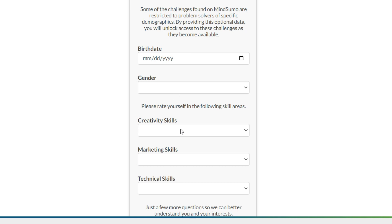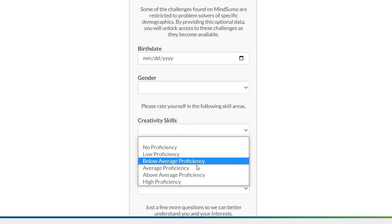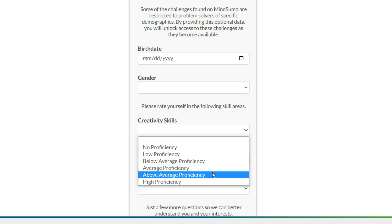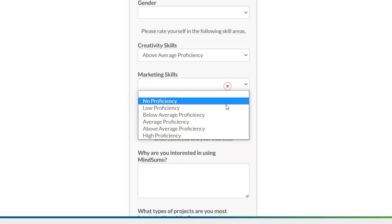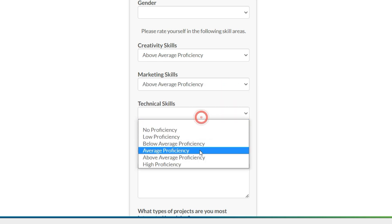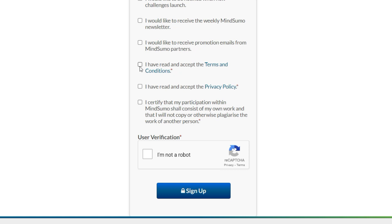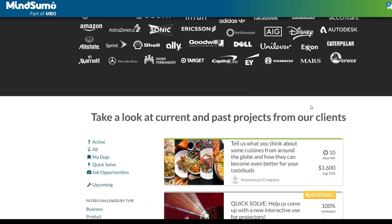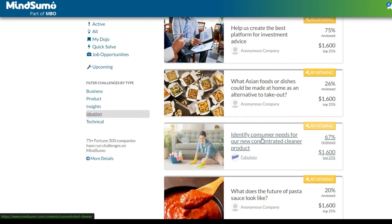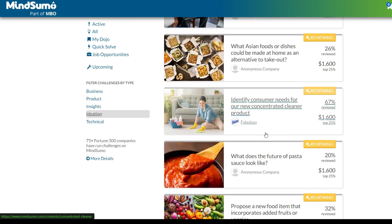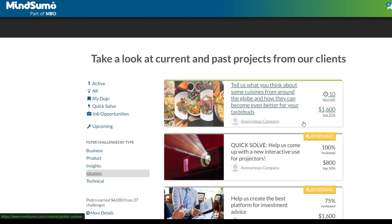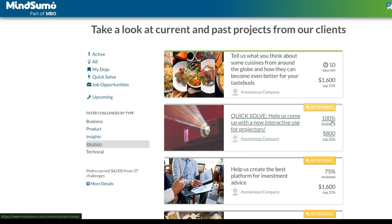For the following skill categories, I strongly recommend you select above average proficiency for those three skills: creativity, marketing, and technical skills. Be sure to read the terms and conditions and privacy policy and certify that you don't use plagiarized content, then click 'I'm not a robot' and click the sign up button. Once you're done, you may log into your account, and right away you'll see a ton of different projects and challenges that you may be able to join, and through those you can earn much money online.